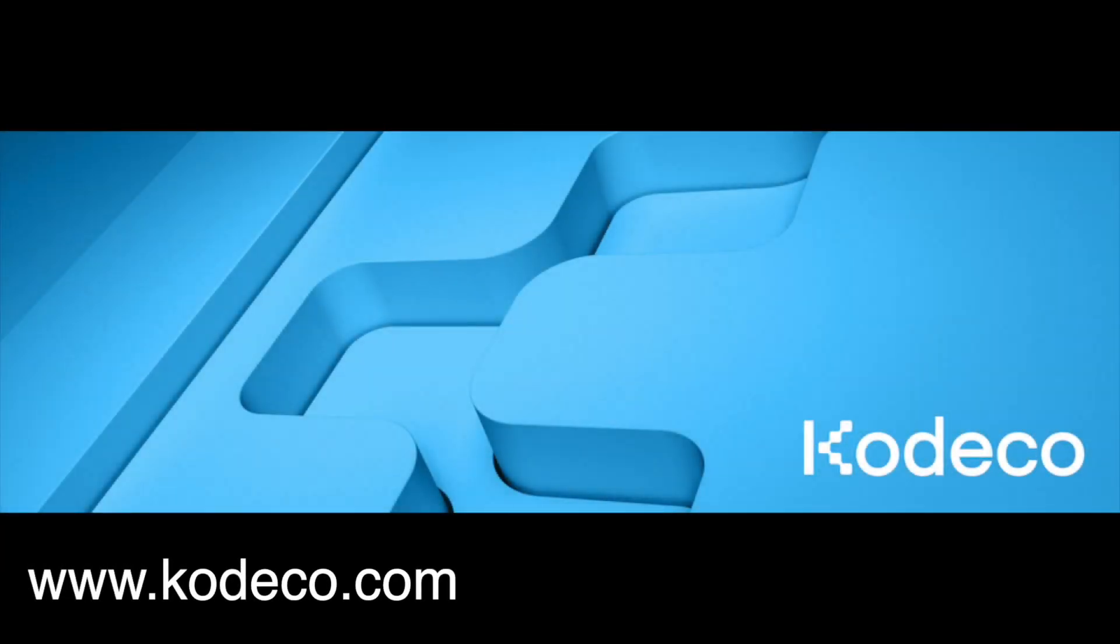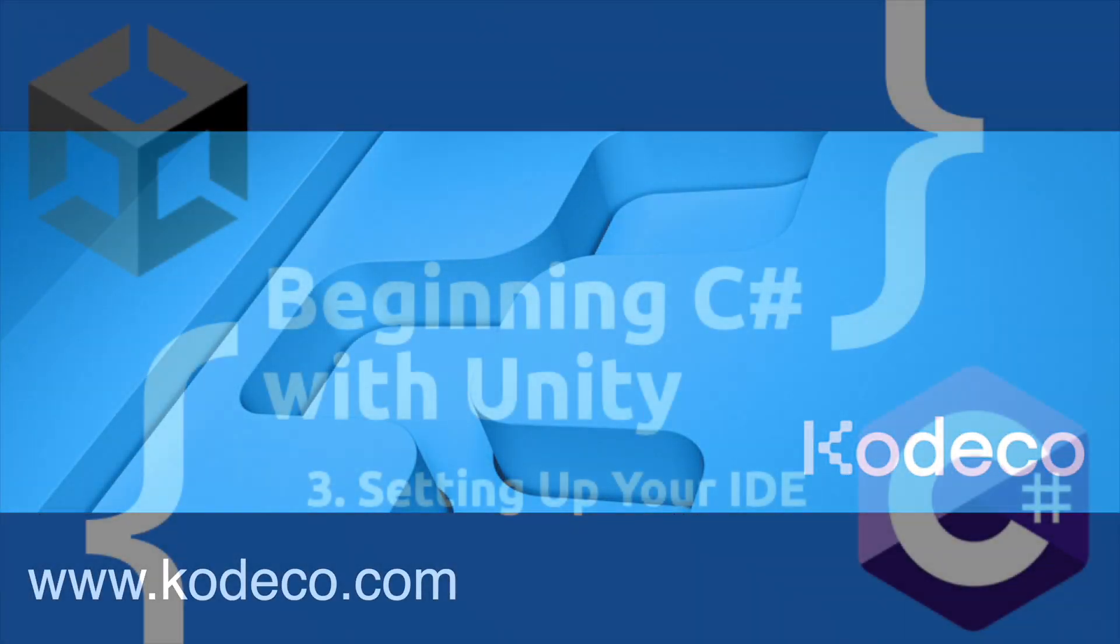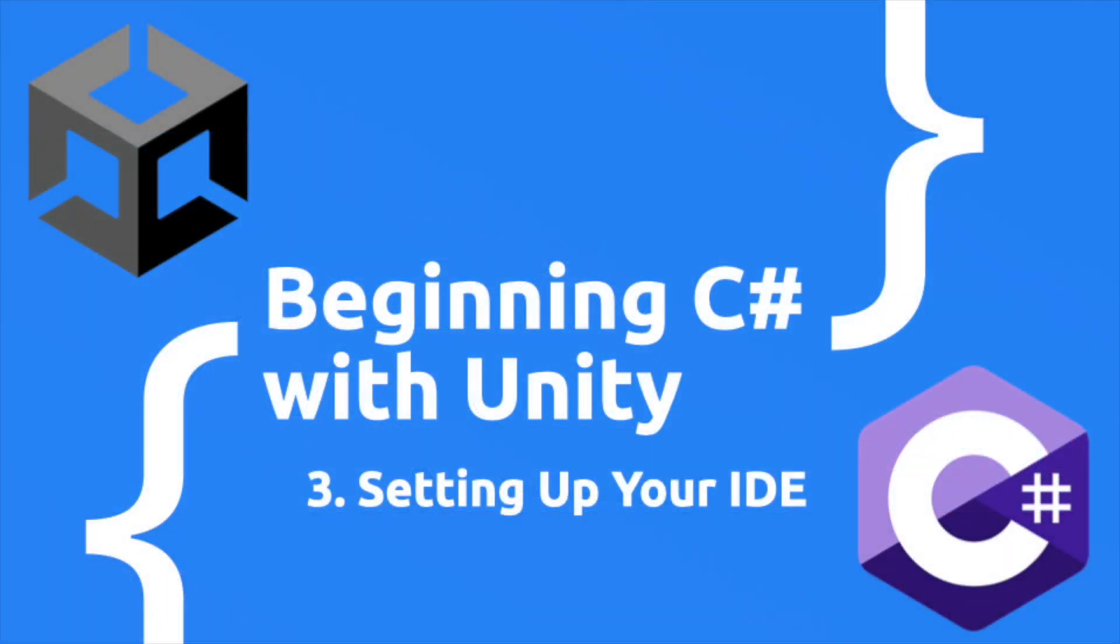This episode is sponsored by Cadeco.com. Hey, what's up everybody? Vegetarian Zombie here.